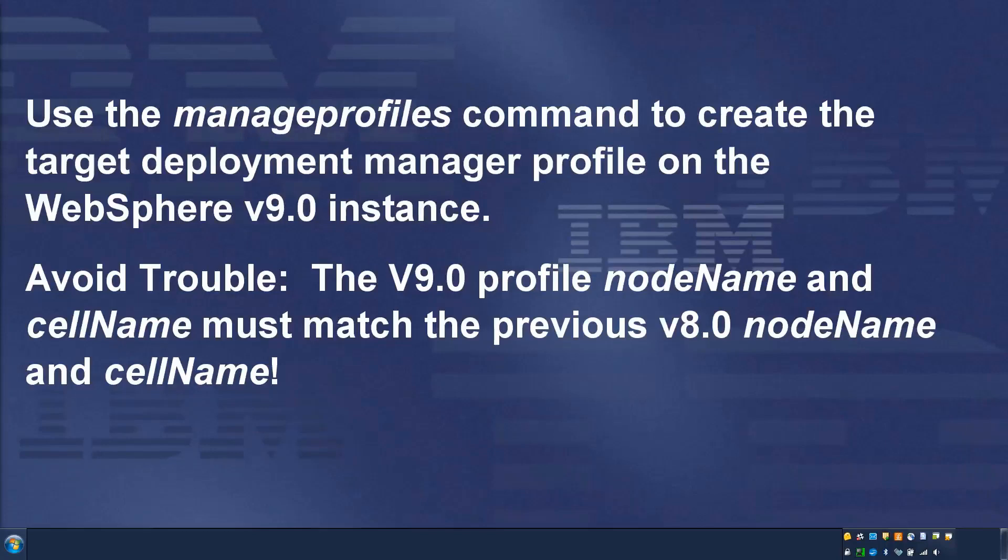Avoid trouble. The V9.0 profile node name and cell name must match the previous V8.0 node name and cell name.